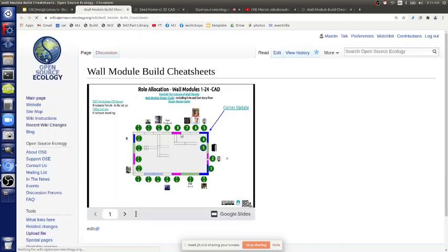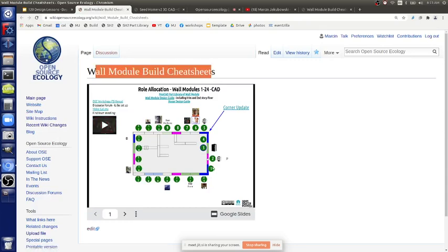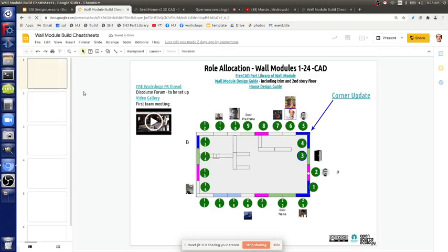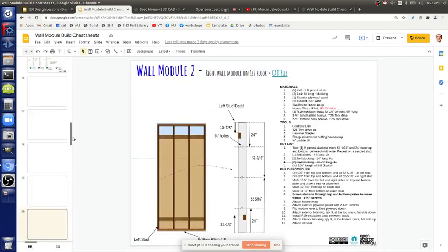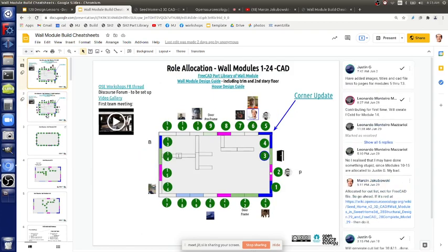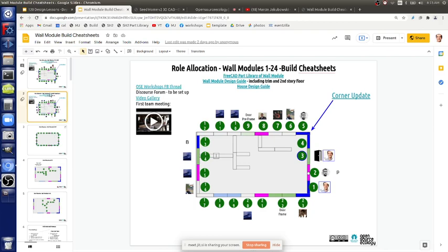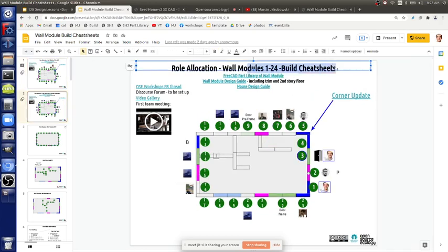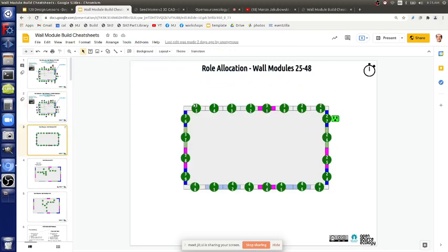We're working off the build cheat sheet orientation for role division. The build cheat sheets are under the build instructions in the development template. The first picture on the wall module build cheat sheets shows modules 1 through 23 — that's the first floor. Page one is for people working on CAD, and page two is for people working on actual build cheat sheets, which is the next step: your cut list from which you extract all your parts. Then we go into the second floor, modules 24 through 47, and then the interior panels.